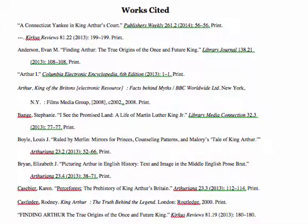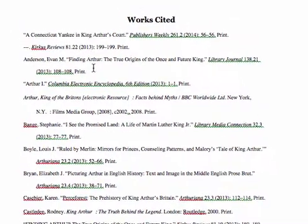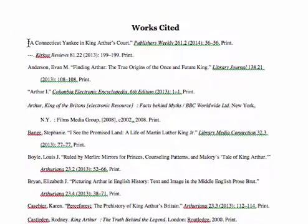Next, I'm going to talk to you about how to create an annotated bibliography from this. Okay, now I have my works cited here, and I'm going to make this into an annotated bibliography.